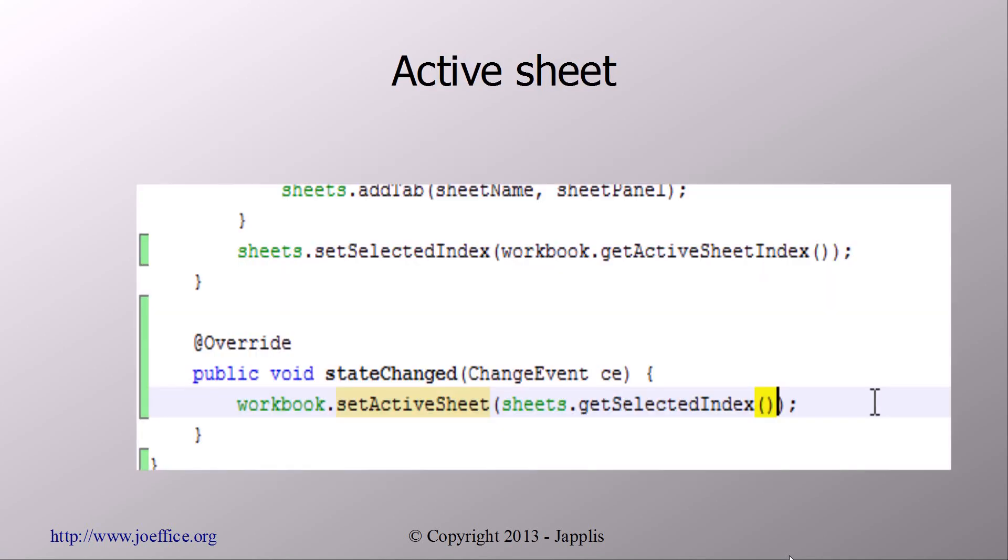And then the last thing is basically adding the active sheet. You can get from the POI model which was the last selected sheet. And so here we need to notify when someone clicks on another tab that the active sheet has been changed. And when we start the application, we also need to save to the tab, to go directly to the active sheet. So if someone saves the document being on the second sheet in the spreadsheet, then it will start the application and go directly to the second sheet of the spreadsheet.